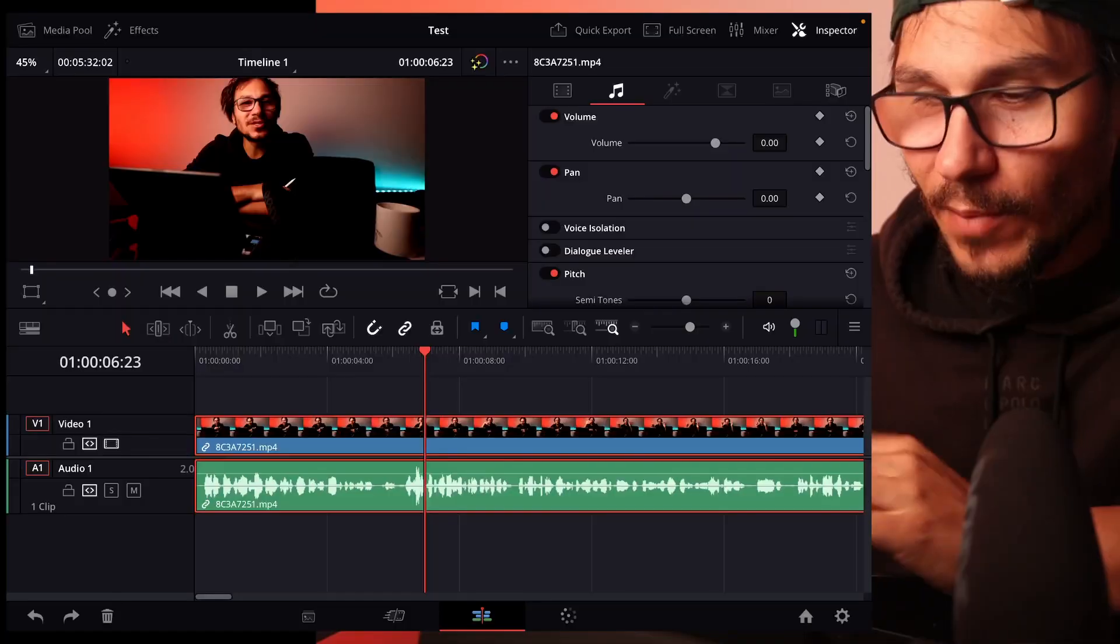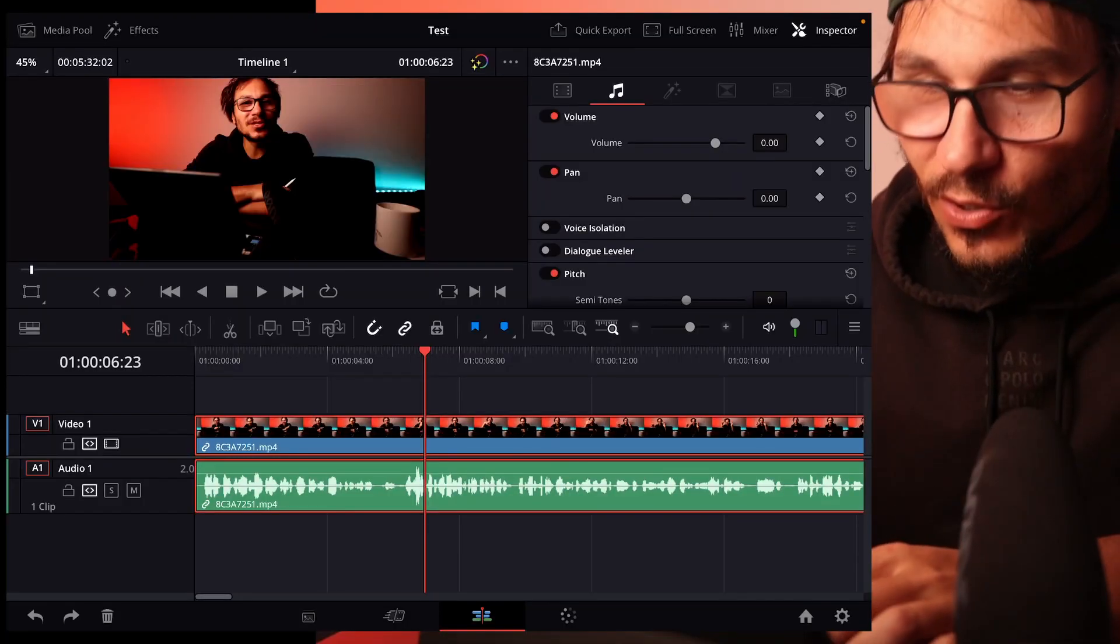In this video I will show you how you can turn on and off the audio scrubbing in DaVinci Resolve for the iPad. What am I talking about?